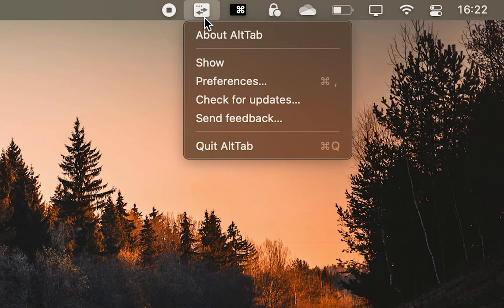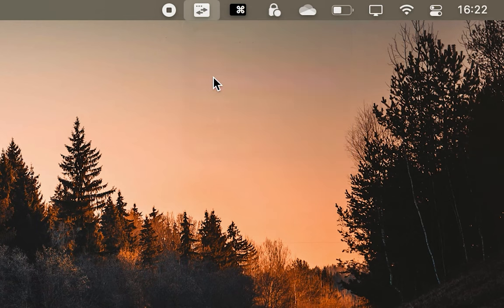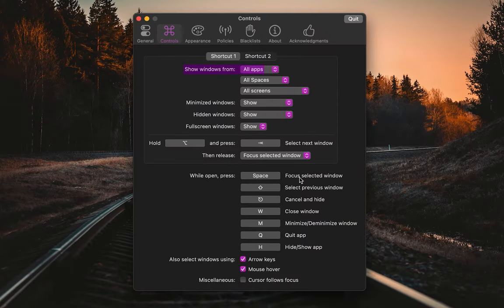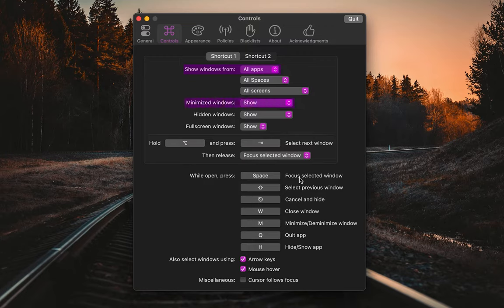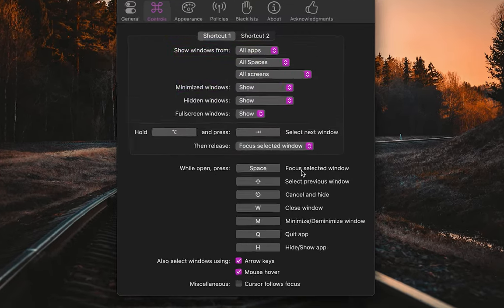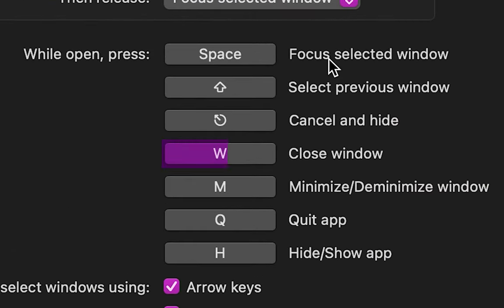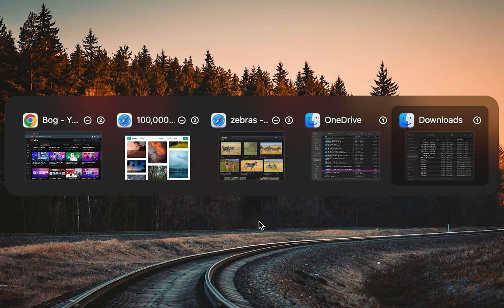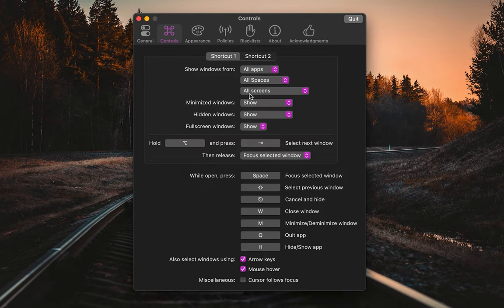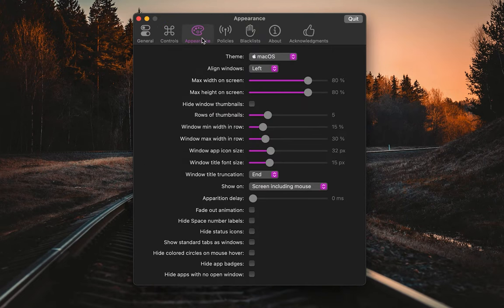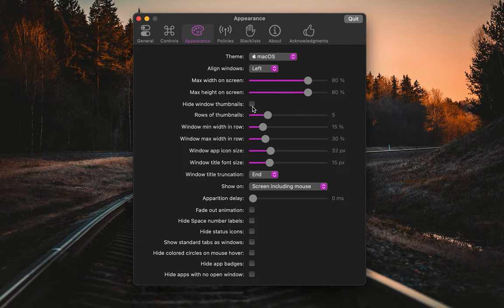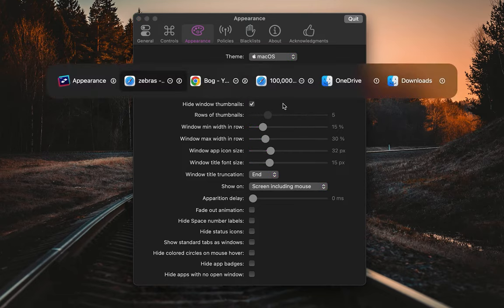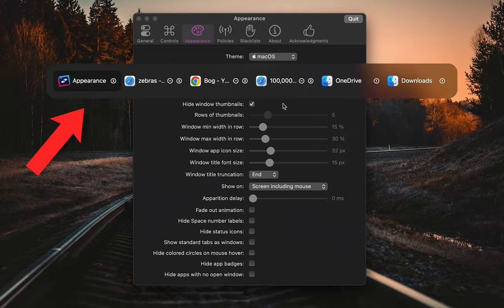In the app settings, you can change which apps appear in the switcher, whether you want to show minimized or hidden windows, and also customize your keyboard shortcuts for closing, quitting, hiding, and minimizing apps within the Alt-Tab interface. In the Appearance tab, there's also an option that hides the app's previews if you prefer the interface to look that way.